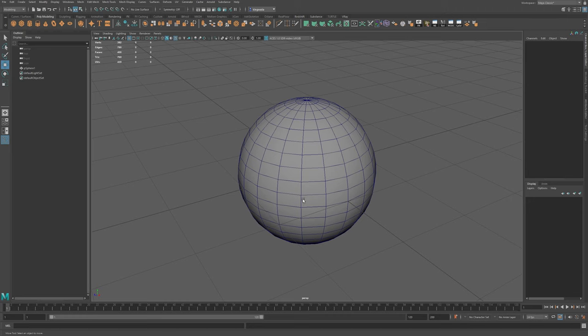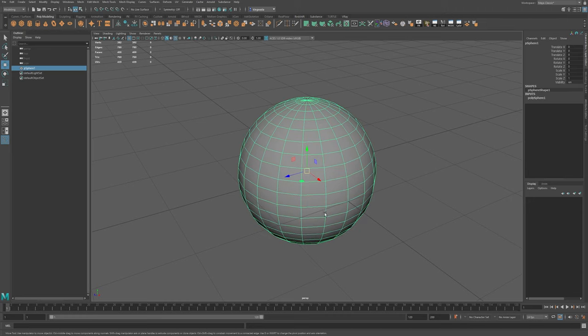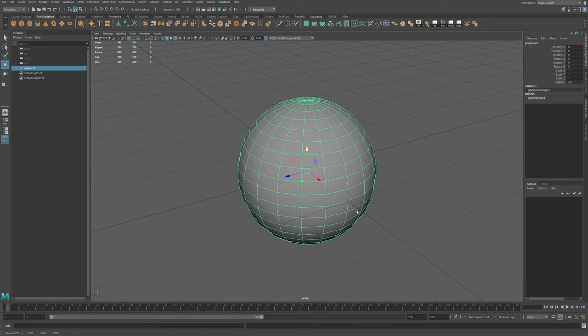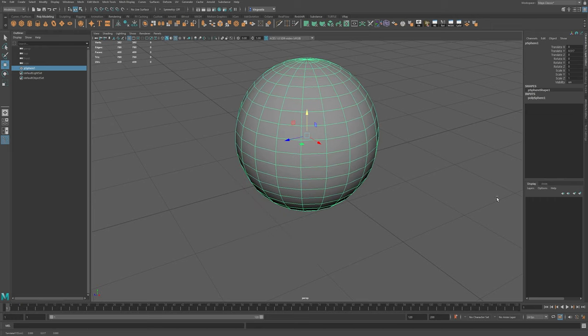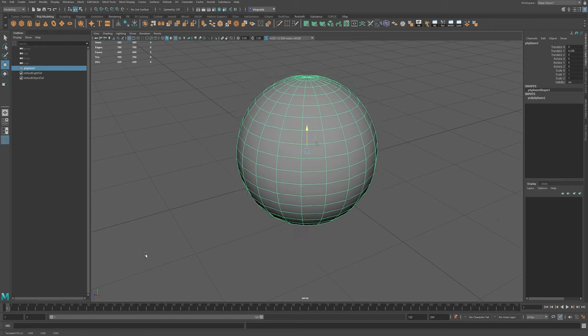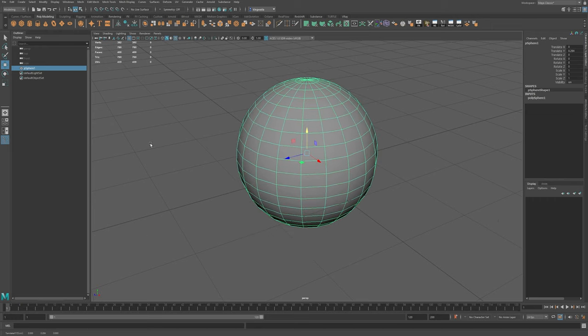Maya Middle Mouse Button. Select an object. Activate your Move Tool. Click on an axis. It becomes active. Middle mouse drag anywhere in the screen and you can move along that axis.